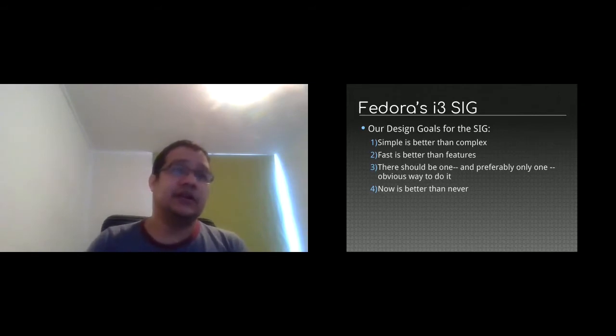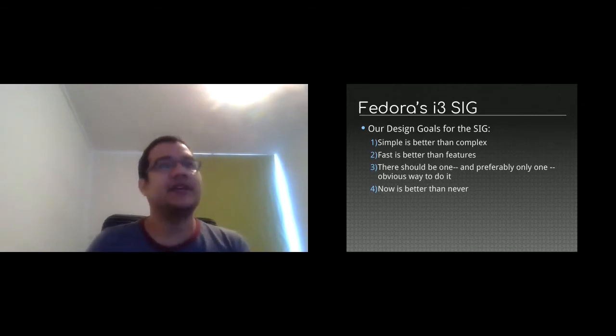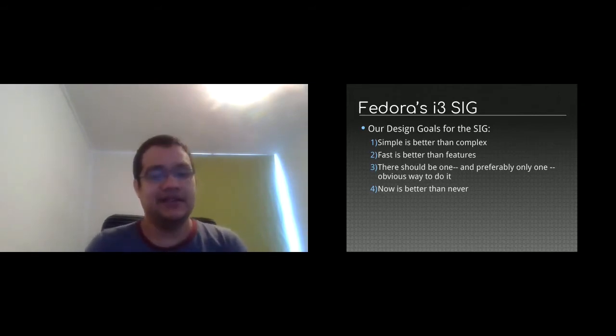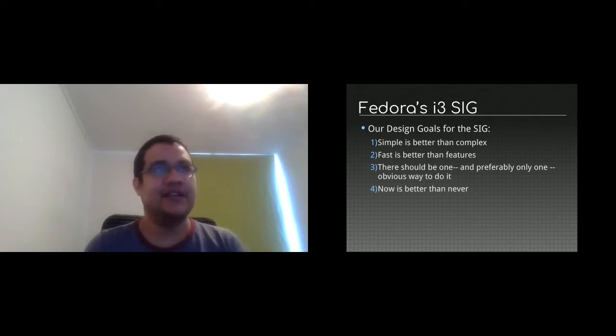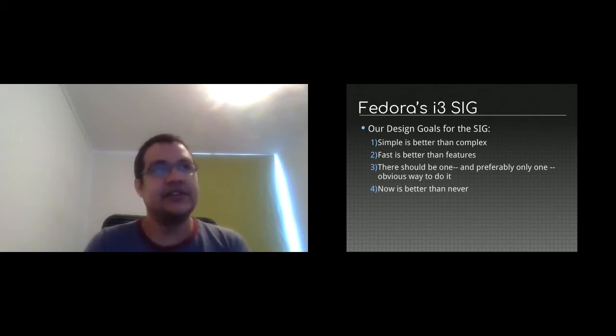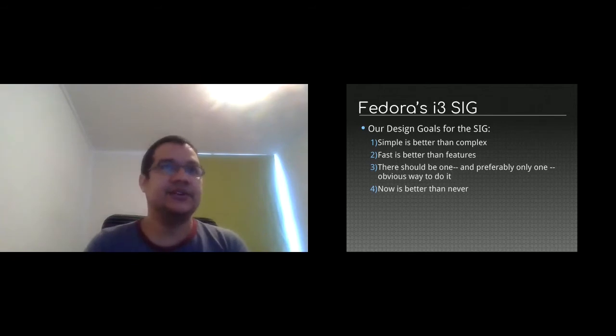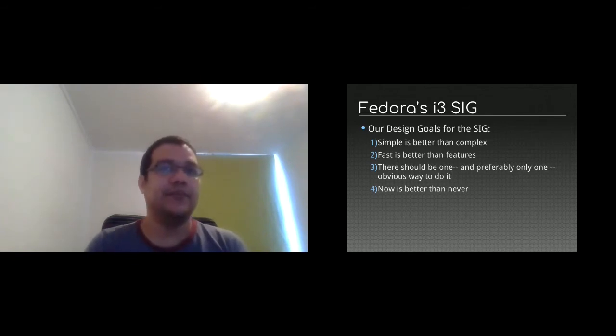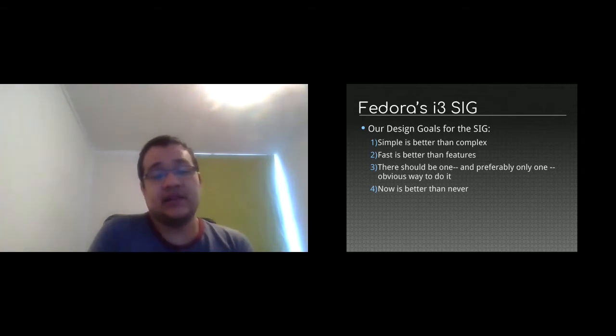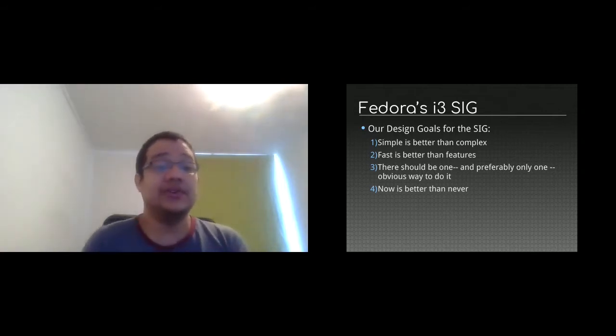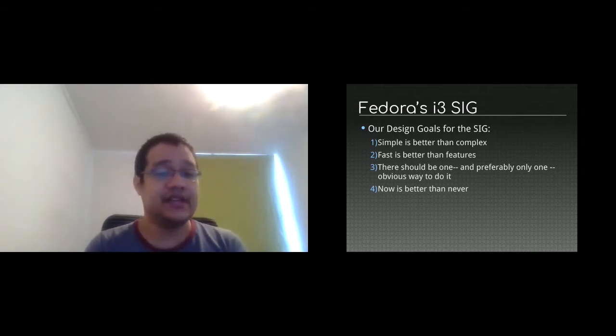The way you can have a tiling window manager now is take the everything image and install every package from scratch or put it over a workstation or any other spin. Our idea is to create a spin that puts you directly in i3 window manager without having any other dependency below. Justin created this document that is so beautiful called the design goals for the Fedora i3 SIG.